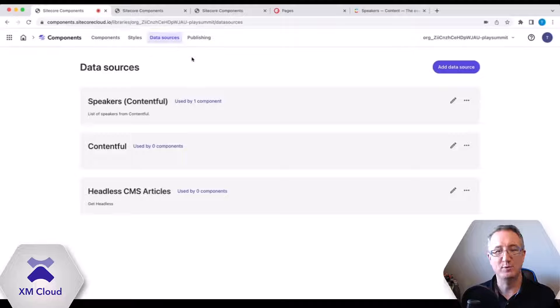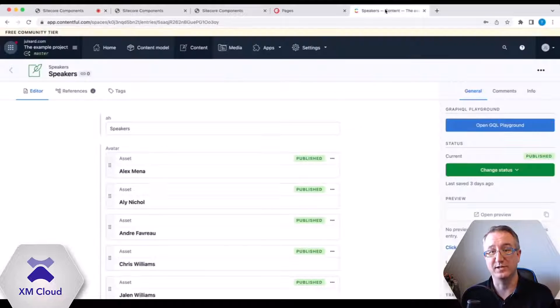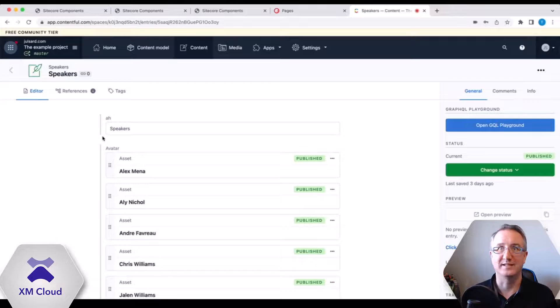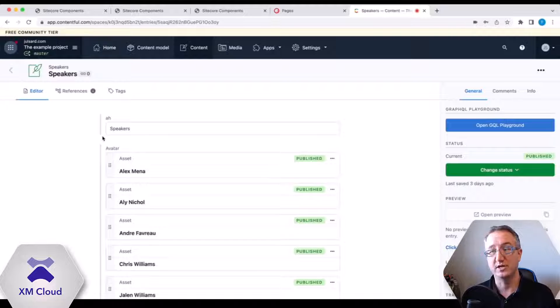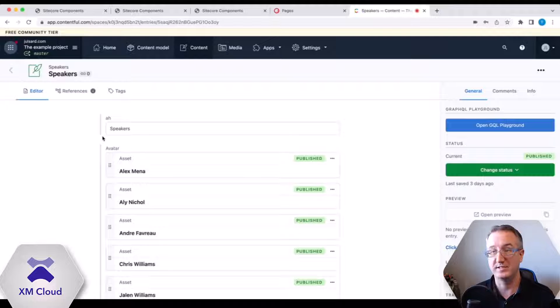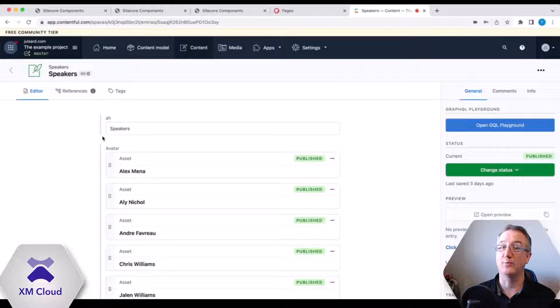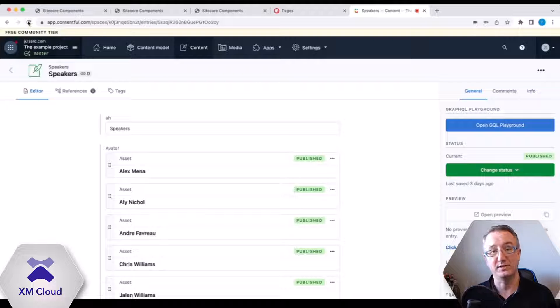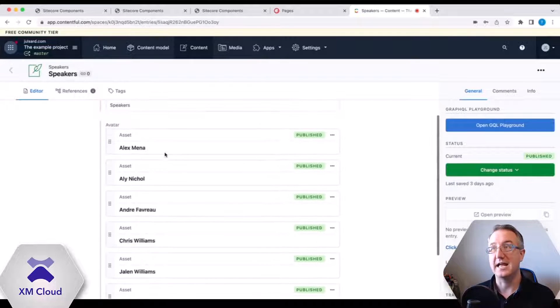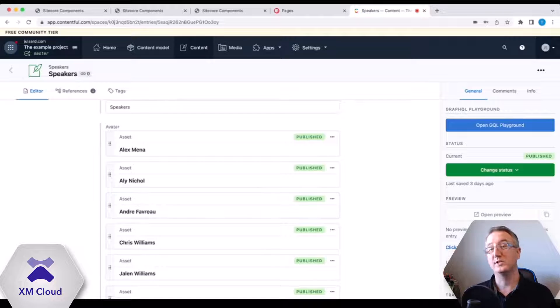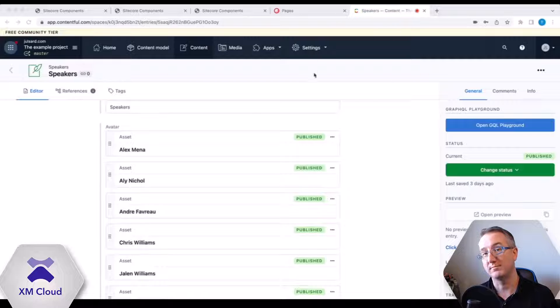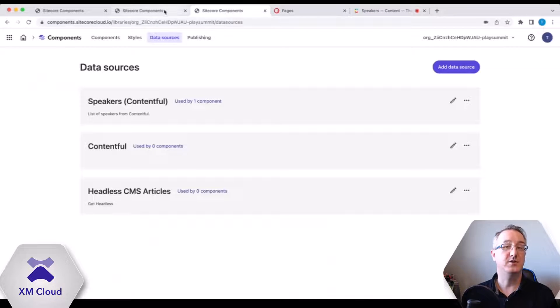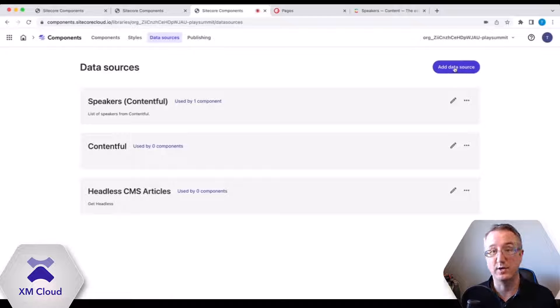As an example, we're going to start with a Contentful data source. We're starting with Contentful because we really want to drive home the point that Sitecore, when we say composable, we really mean composable. So we've built the product on the component side to use data sources with data in any source, not just our own products. So you'll see here a Contentful project with a couple of speakers and a couple of names, a couple of pictures. And what we're going to do is grab Contentful's REST API endpoint. This would also work with Contentful's GraphQL endpoint.